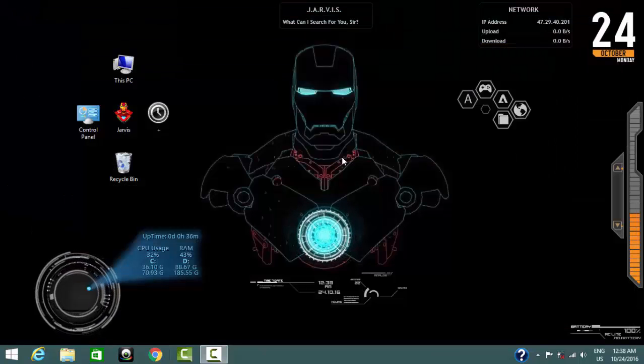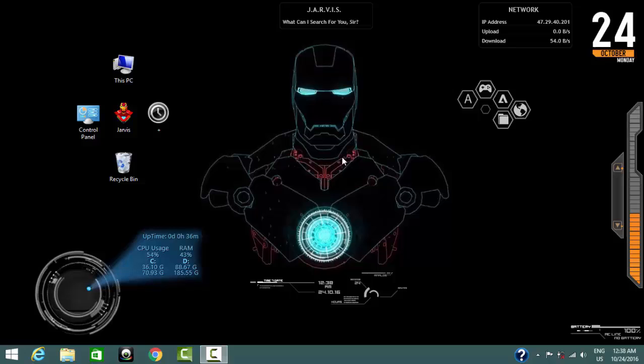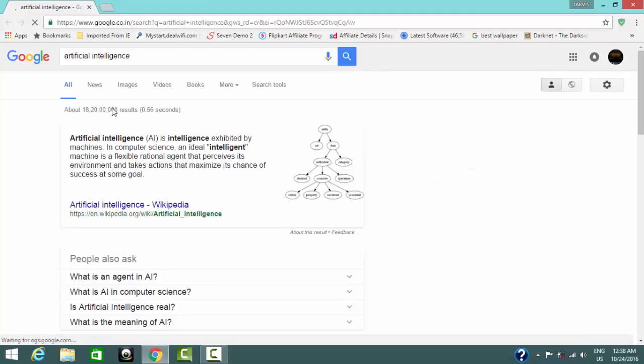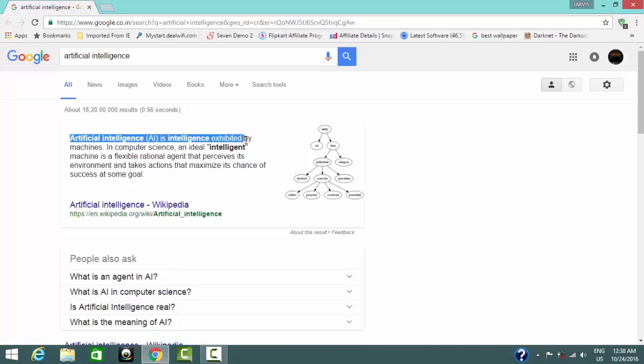Search Google for artificial intelligence. Read this.